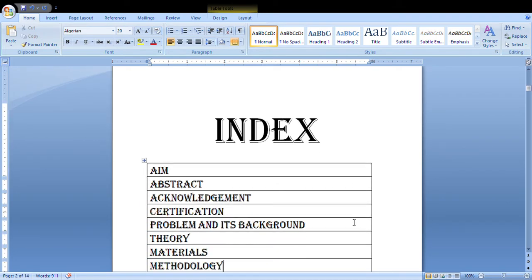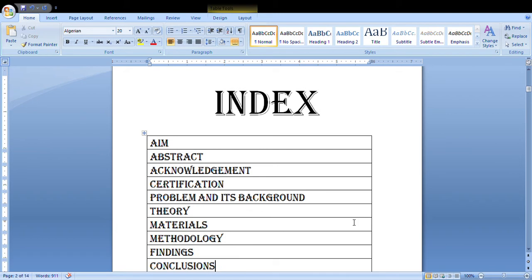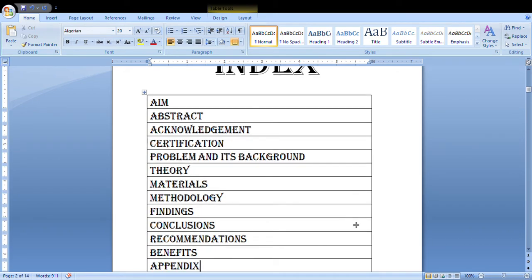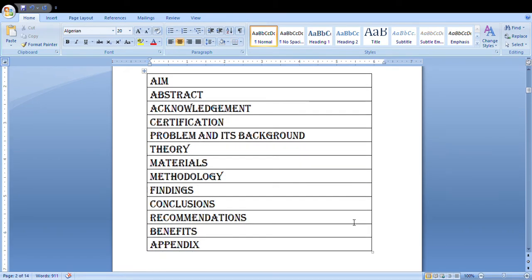The second page would contain your index, which would have aim, abstract, acknowledgement, certification, problem and its background, theory, materials, methodology, findings, conclusions, recommendations, benefits, and appendix.